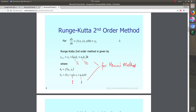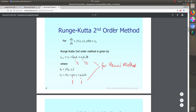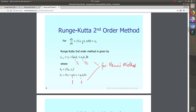This second order Runge-Kutta method is used for solving first order differential equations like dy over dx equals f of x comma y. In this method the first derivative is supposed to be a function of x and y. This is the boundary condition given in the second order Runge-Kutta method.